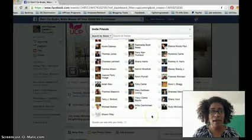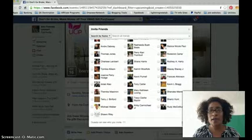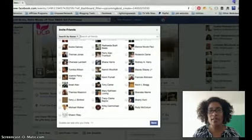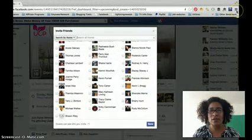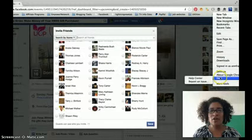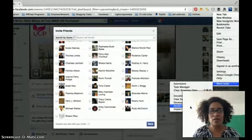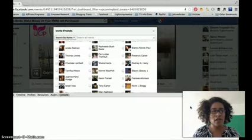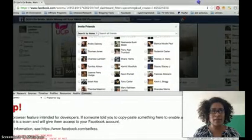Once you're at the bottom, go to the corner where you see the three lines in Chrome, click on that, go down to More Tools, and then go to JavaScript Console. Once you have the JavaScript, this box comes up.